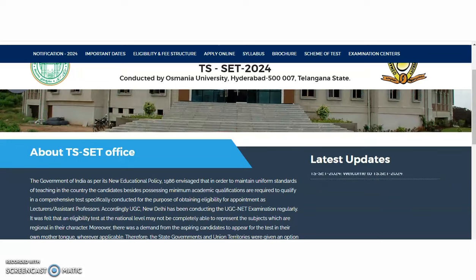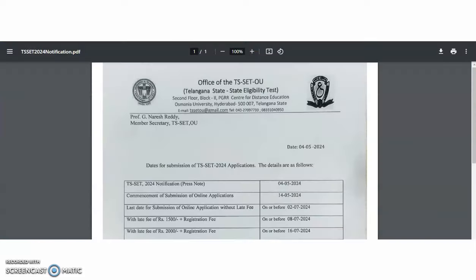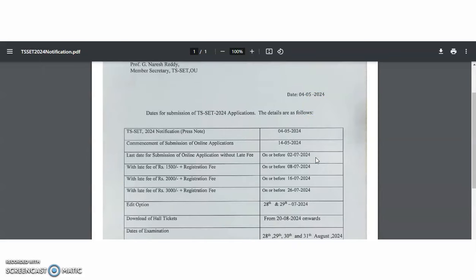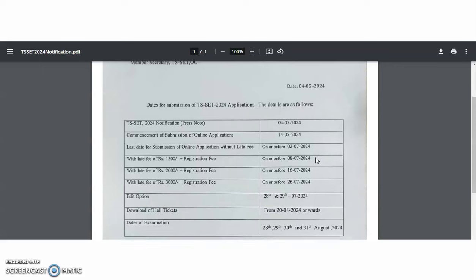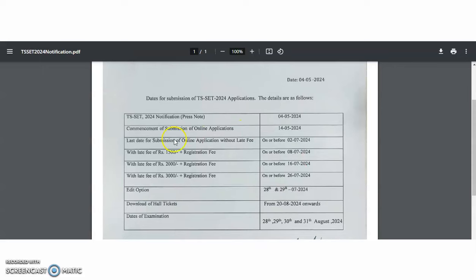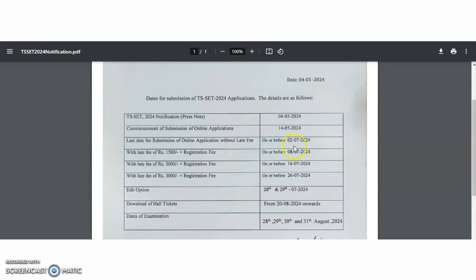First of all, we will check out the advertisement, what are the important dates regarding this TS-SET 2024. Notification released on 4th May 2024, and commencement of submission of online application from 14th May 2024. The last date for submission of online application without late fee on or before 2nd July 2024, and with late fee of 1500 rupees plus registration fee on or before 8th July 2024, late fee of 2000 rupees plus registration fee on or before 16th July 2024, and late fee of 3000 rupees plus registration fee on 26th July 2024.